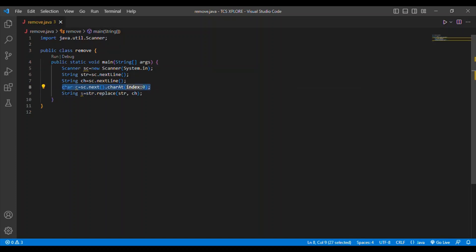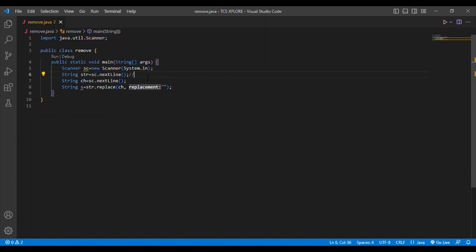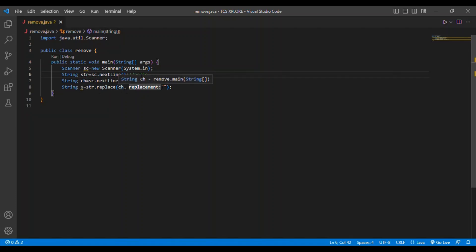Then I am going to perform the operation: str = str.replace(ch, ""). Here ch means the character — for example 'l'. The double quotes represent an empty string, meaning we replace 'l' with nothing, effectively removing it. So if I input 'hello' and want to remove 'l', I will get 'heo'.